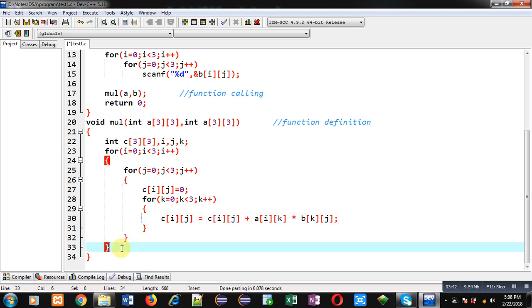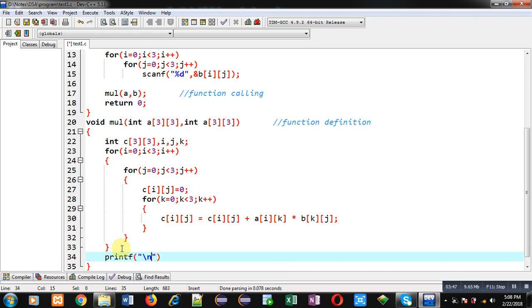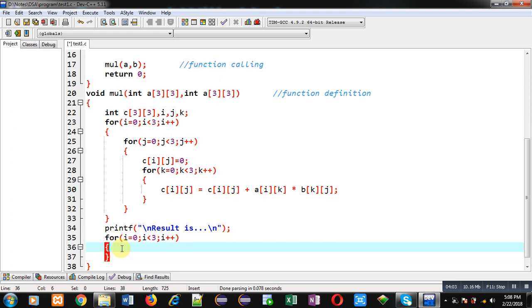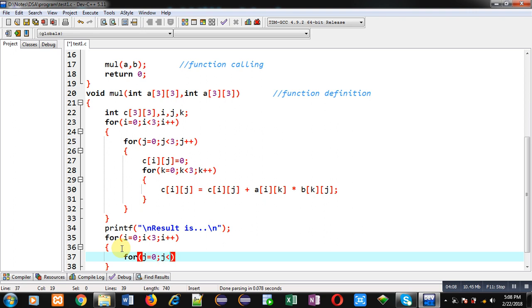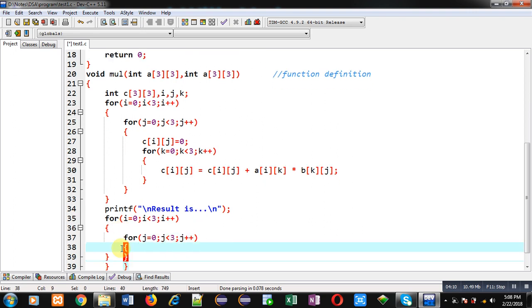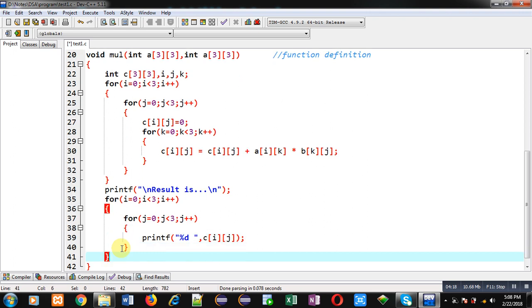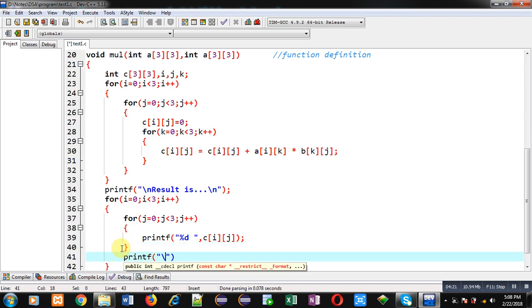First I am printing a message through printf: 'Result is'. This message will be displayed and then I am implementing nested loops which will print the content of c matrix on console. So this is printf statement and after completion of j, I am printing slash n so that elements can be printed in matrix form.